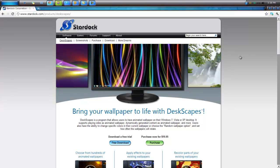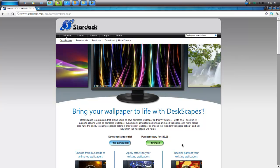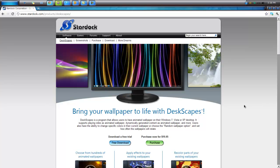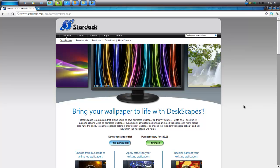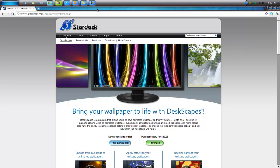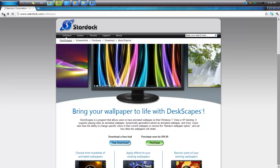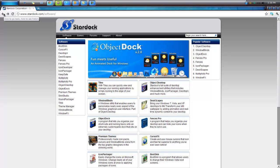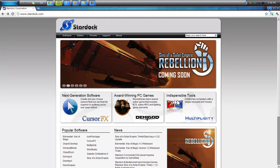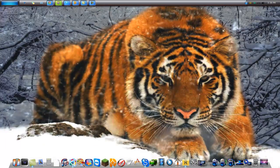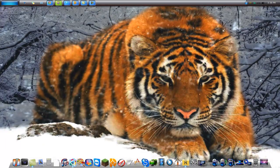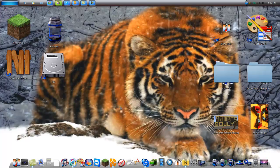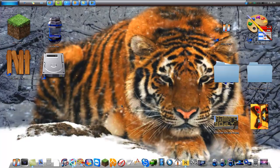You just go to this website and download the trials for Deskscapes, Fences, Object Dock, and Window Blinds. It's optional - you don't have to use all of them. I use all of them because it gives me a cooler effect and makes everything look cool.